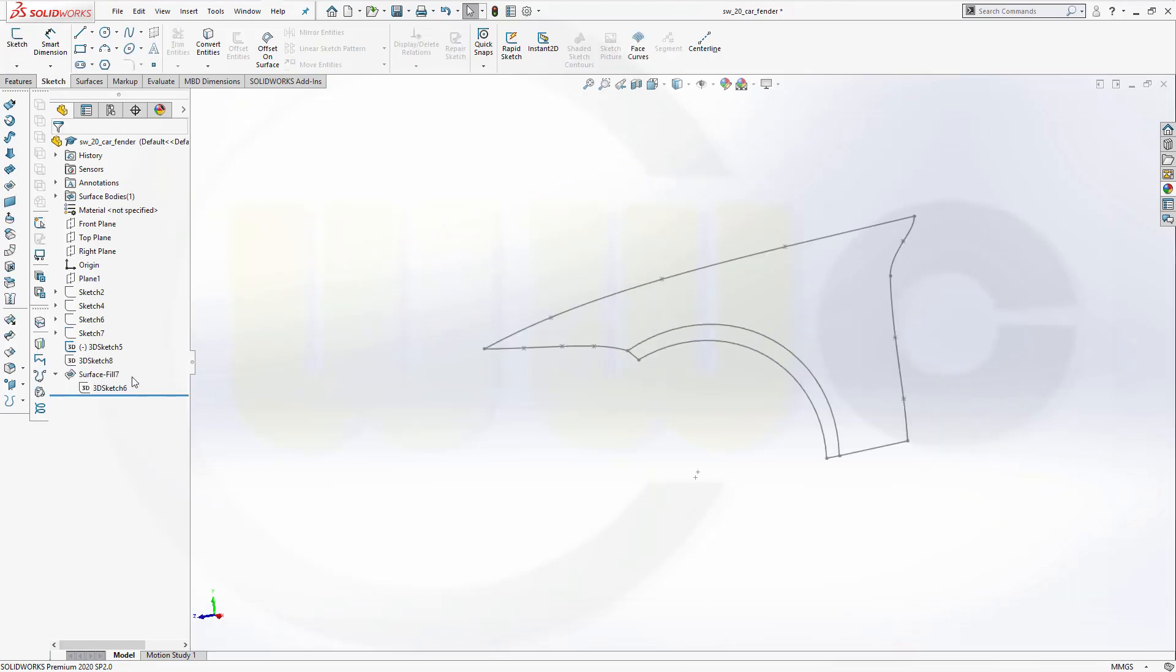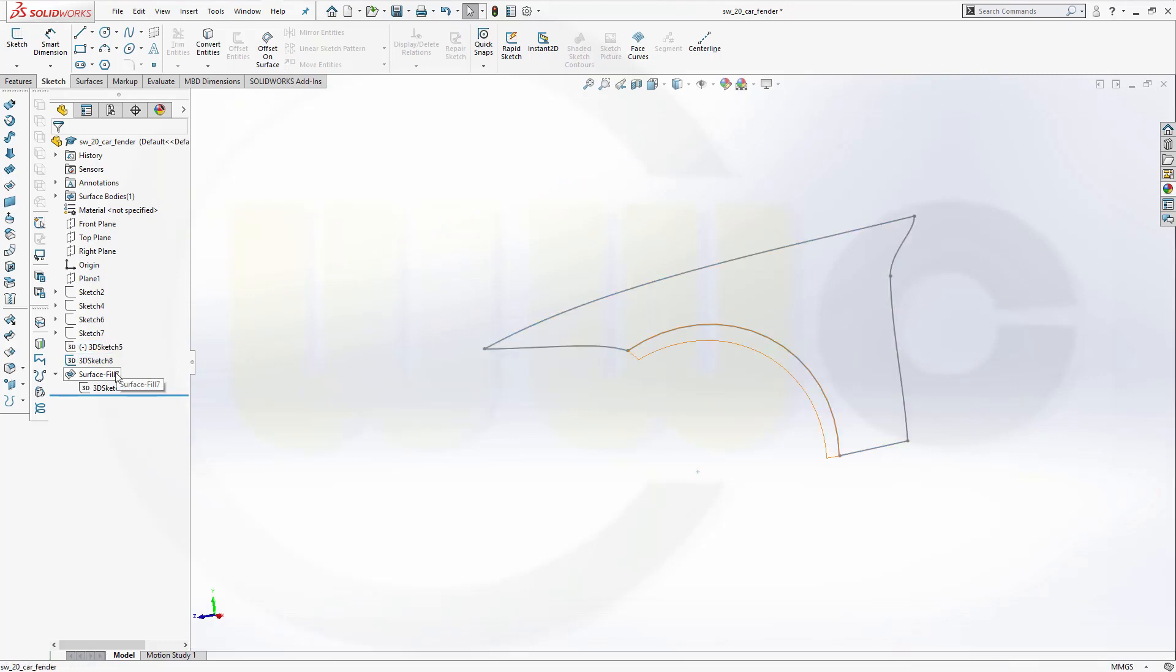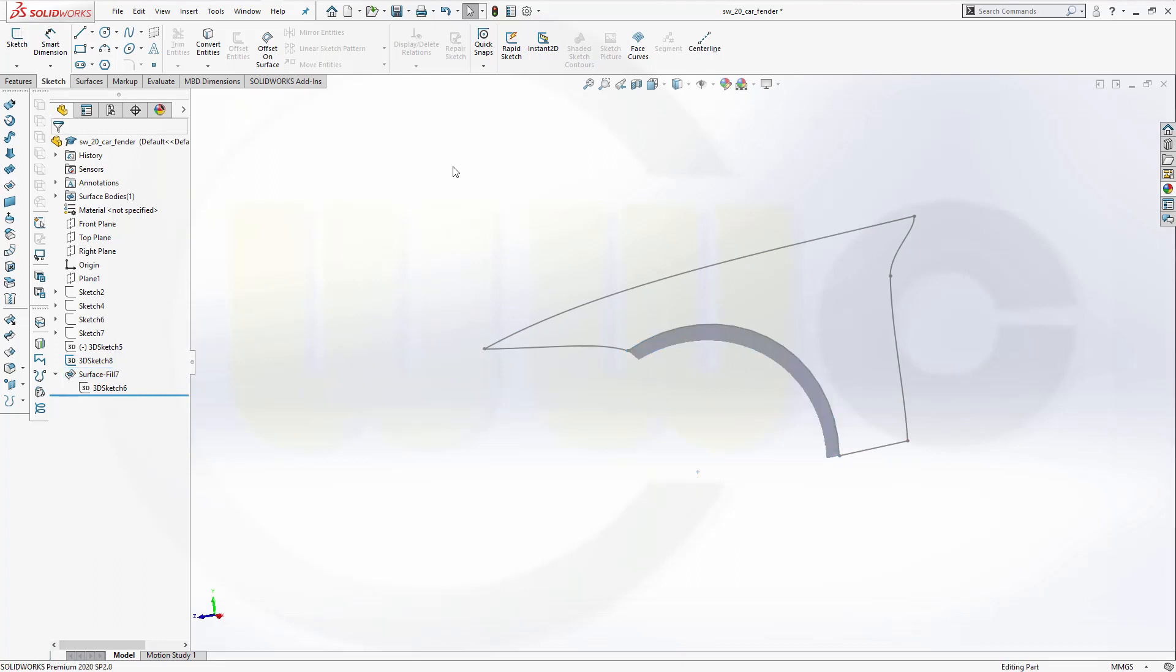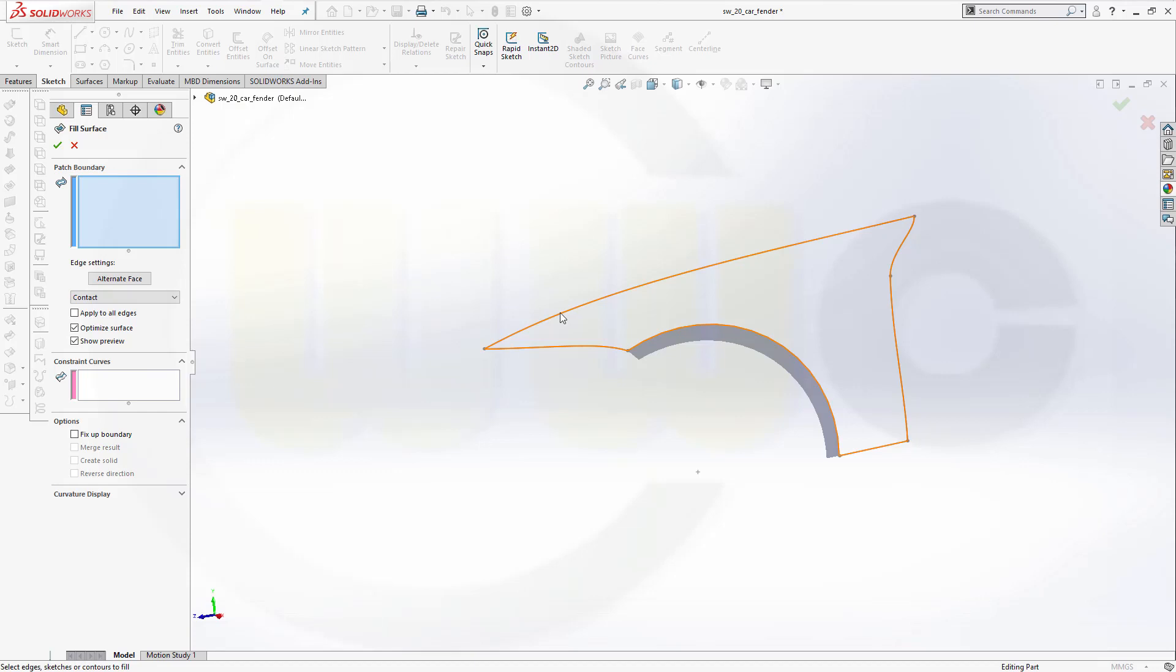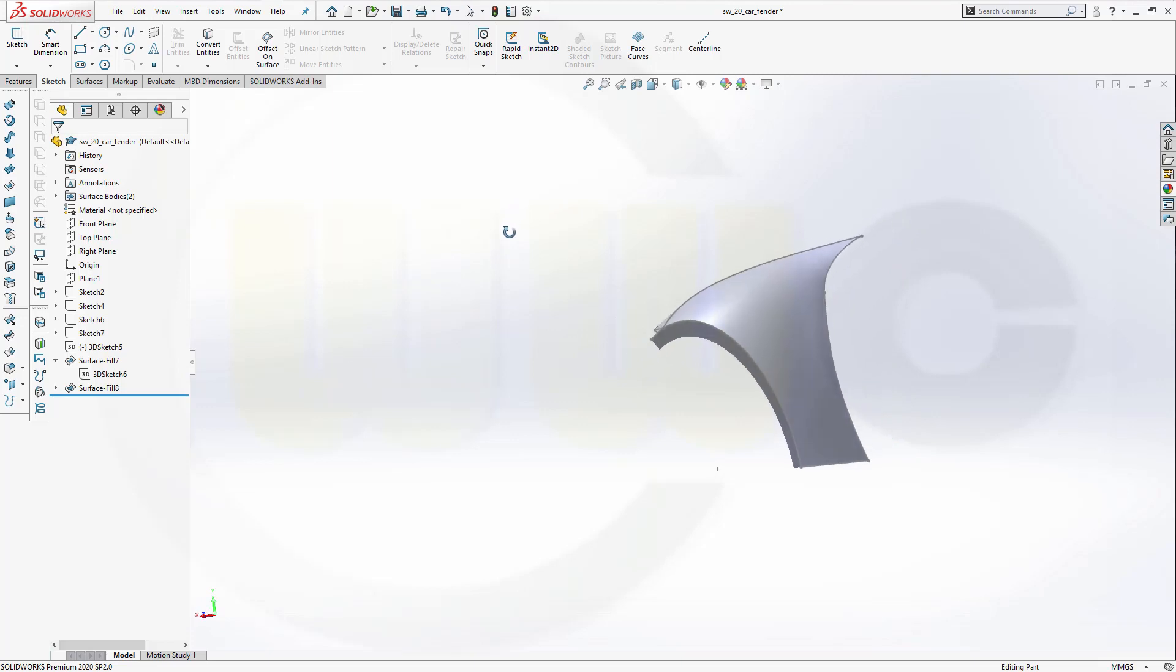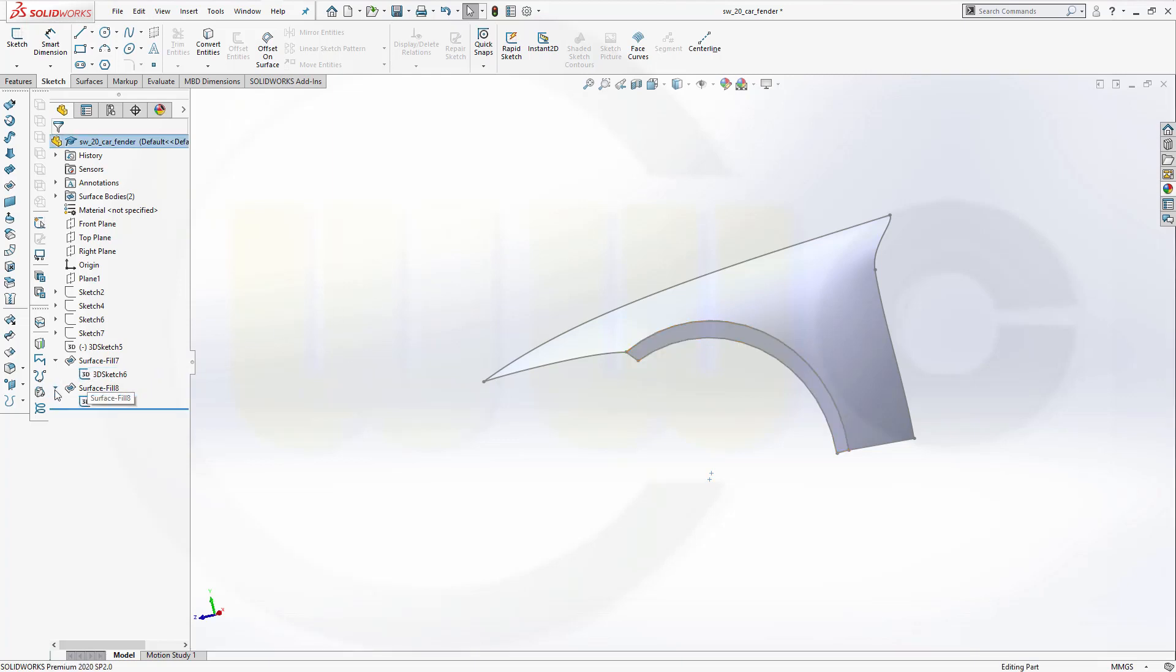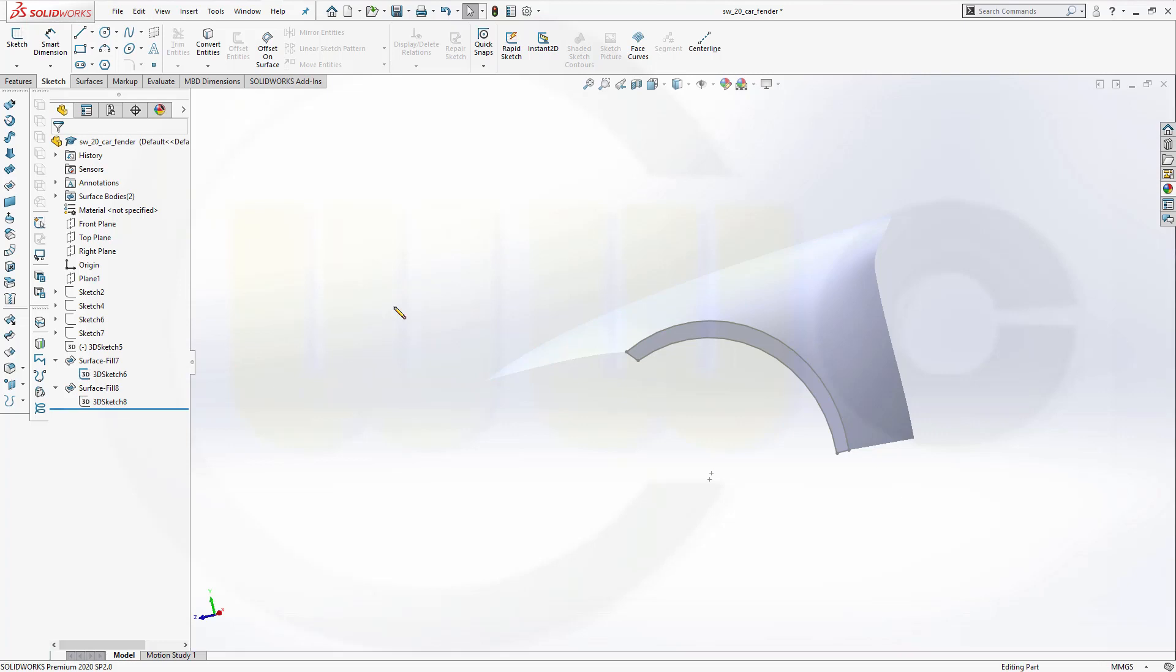Hide that one. Bring back this one. Bring back that surface. Let's go for another fill surface. Select it. And now it works. And confirm. Then I can hide that sketch and this one. Now that one. Now they're all hidden.